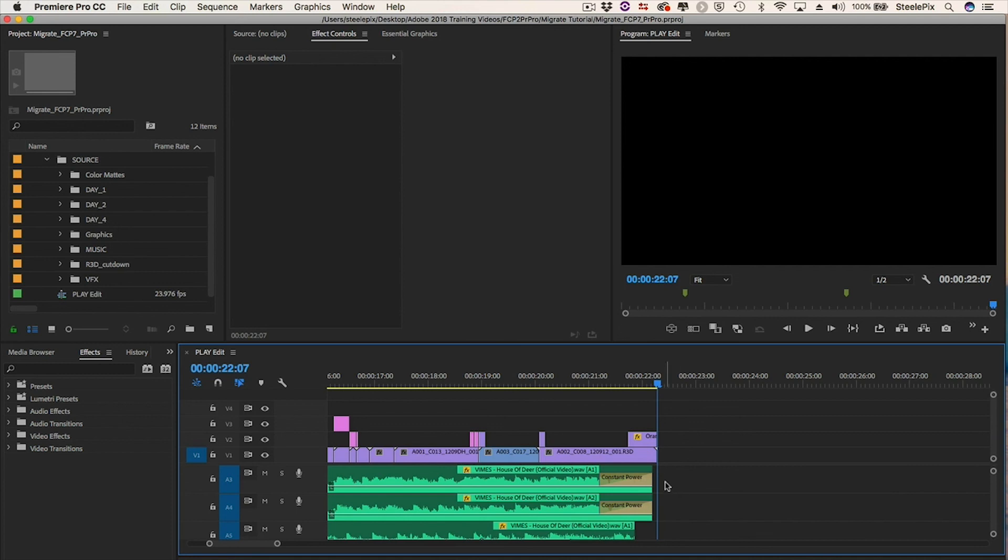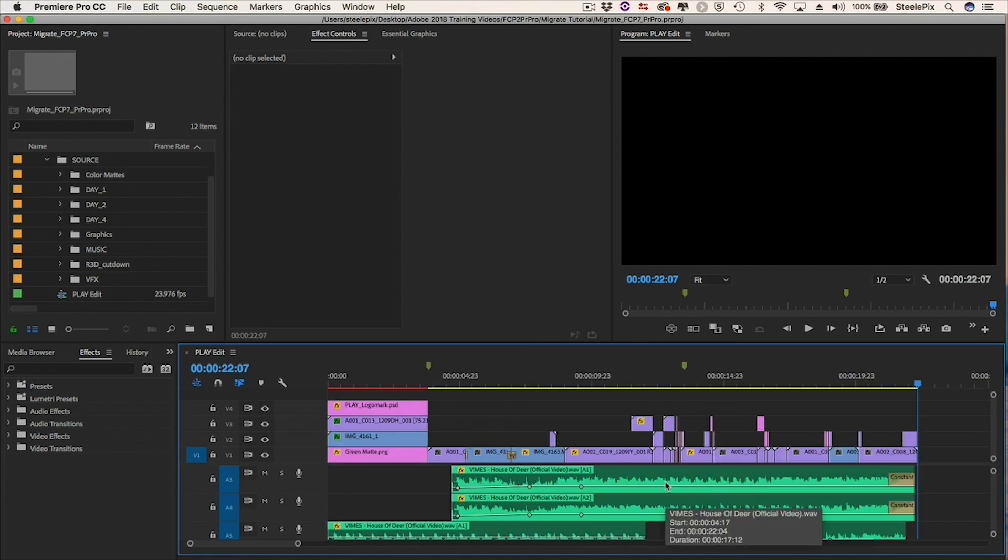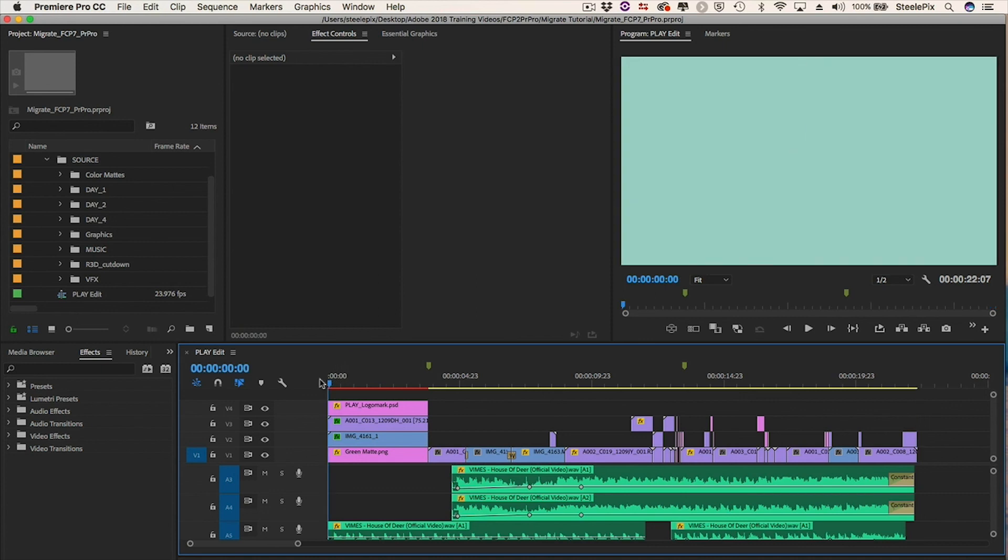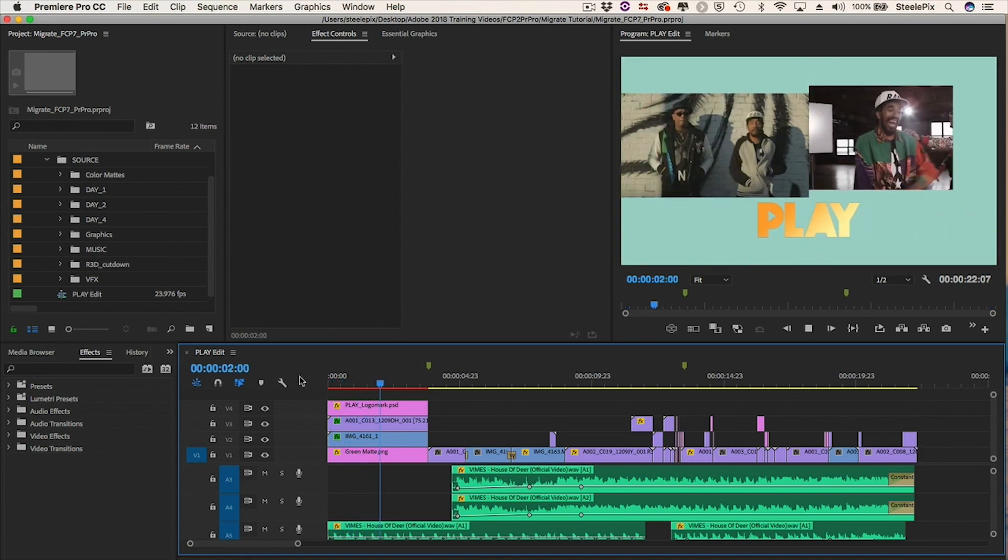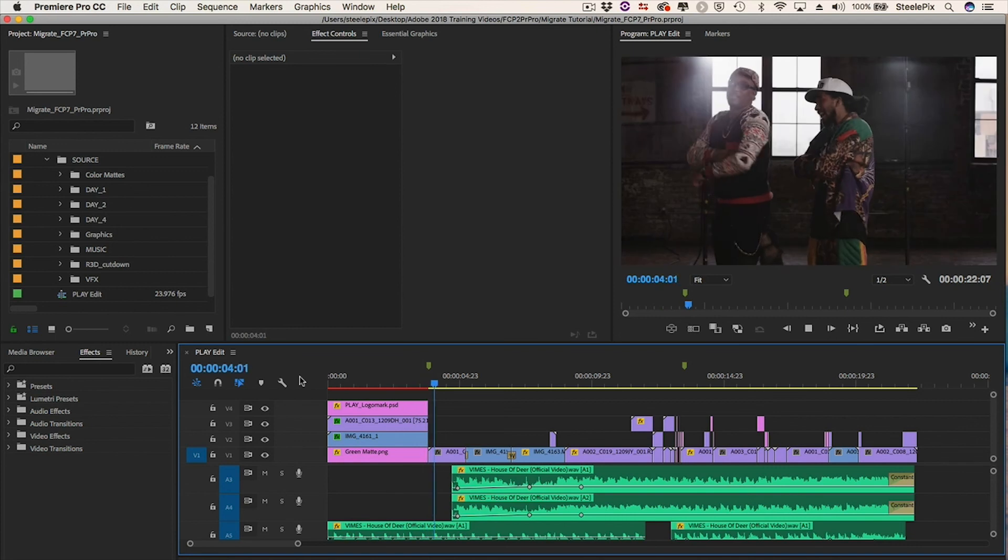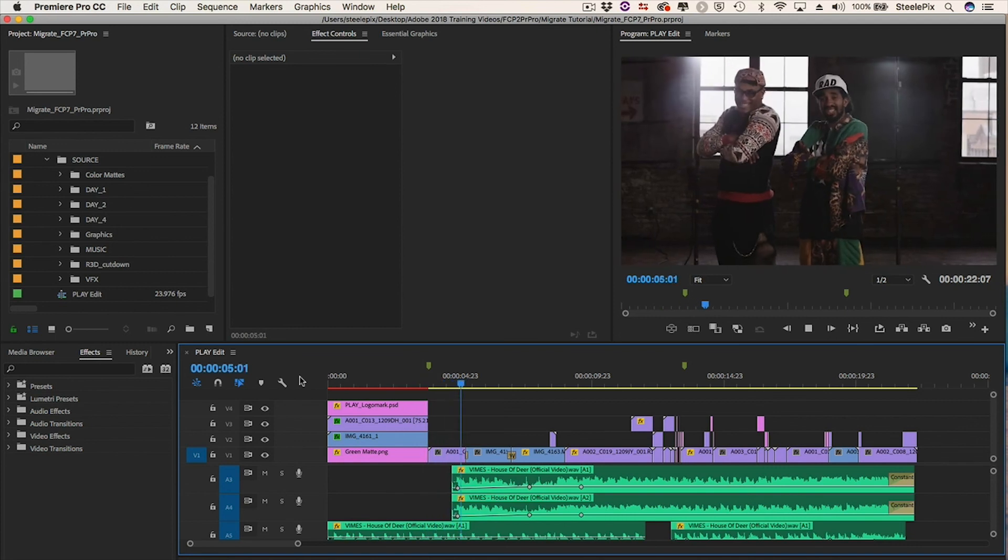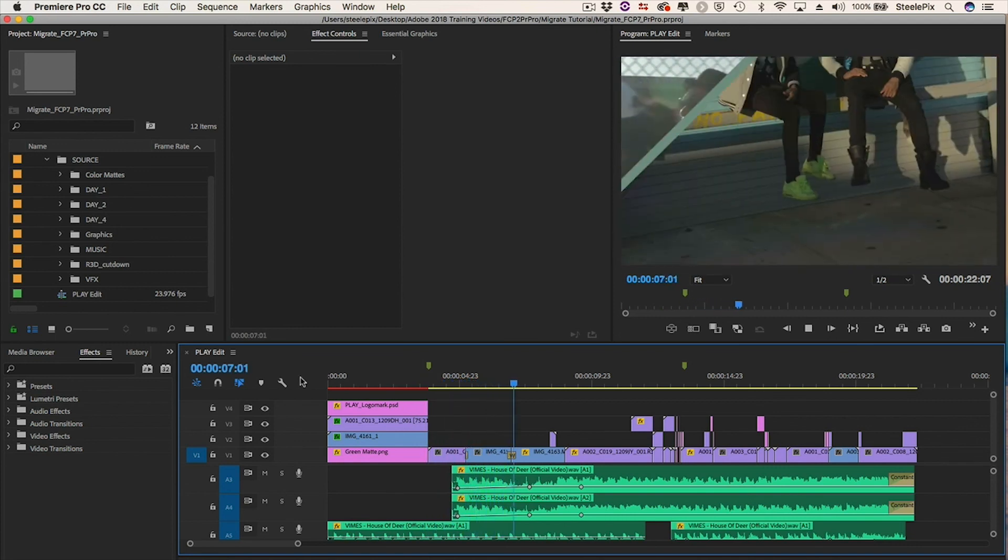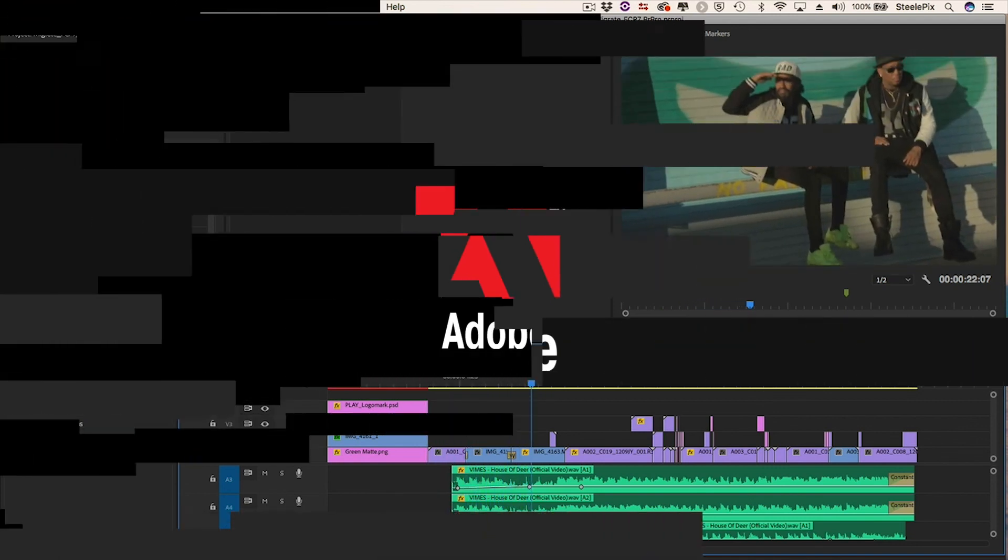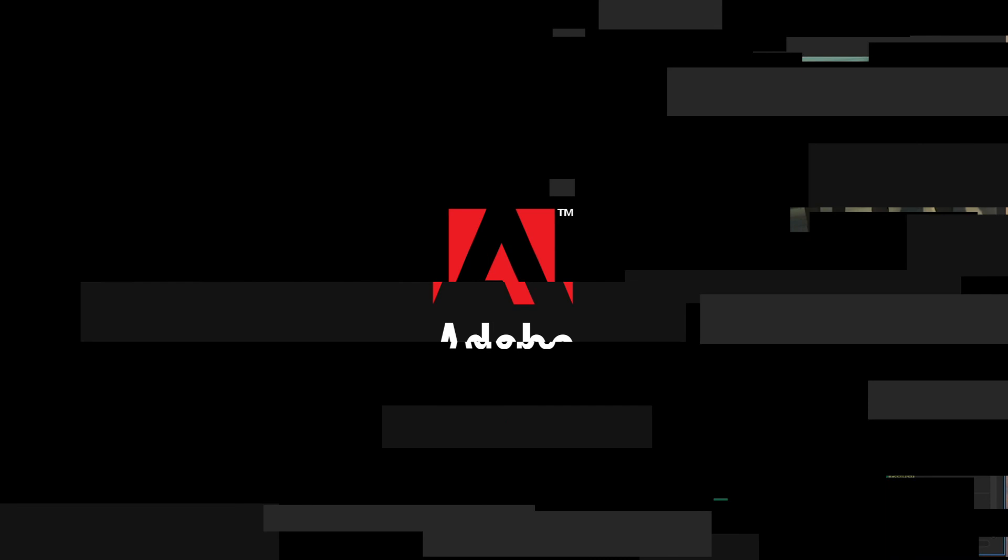Not everything will migrate perfectly, but the clips are where they should be, and the majority of the effects translated too. I'm now ready to get back to work in Adobe Premiere Pro.